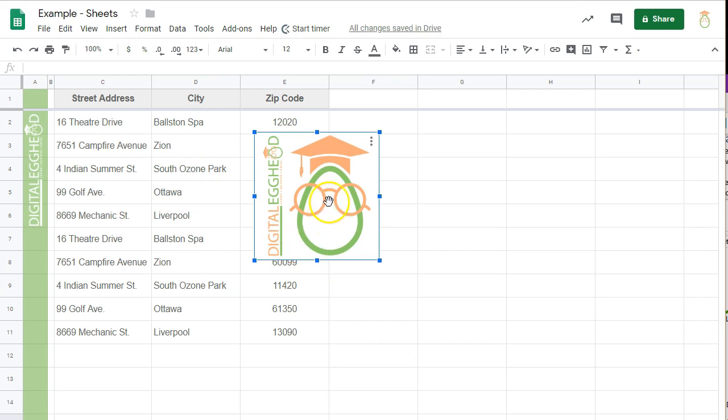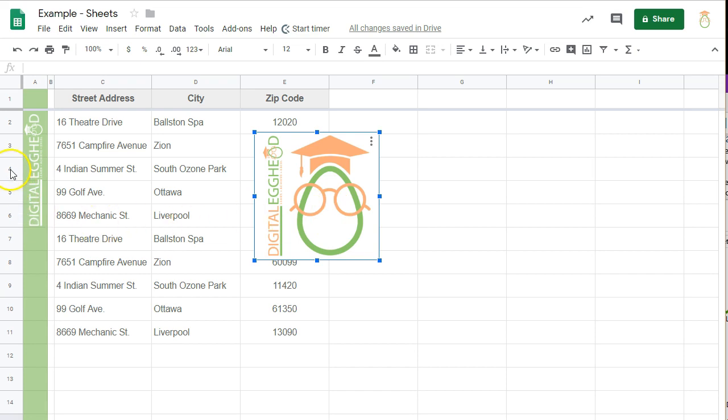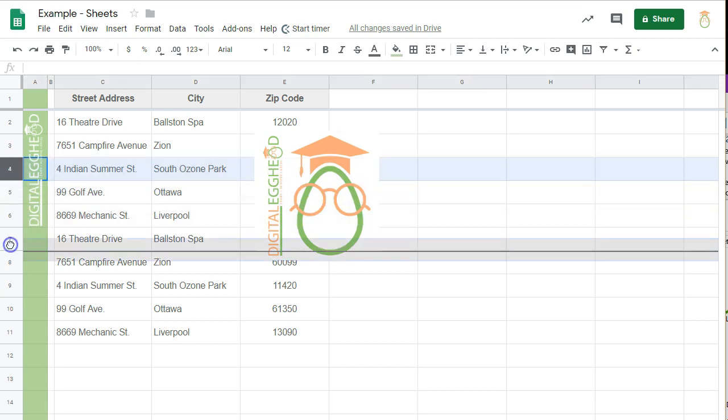That works for some situations, but what if you want to have the image move with the rows and columns? These images don't work for that.